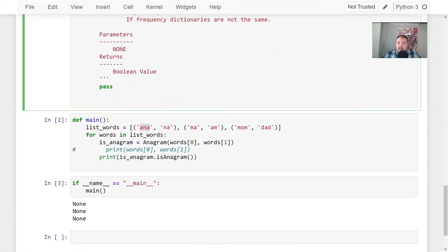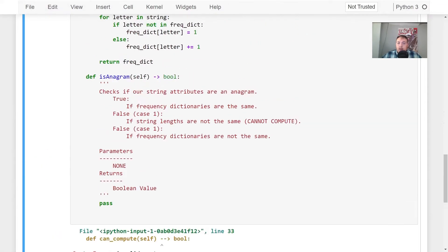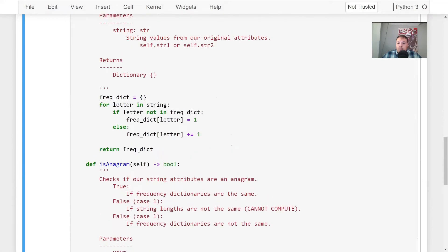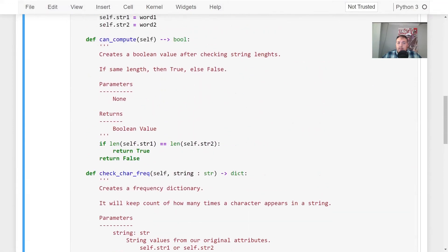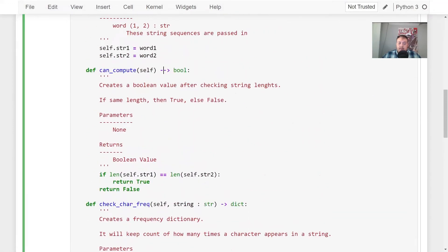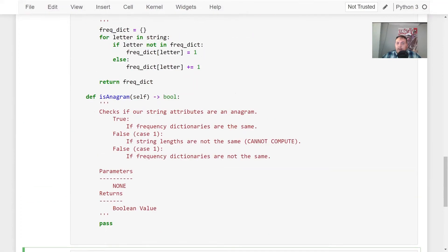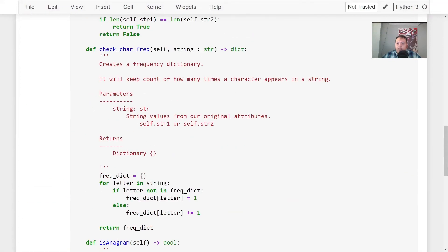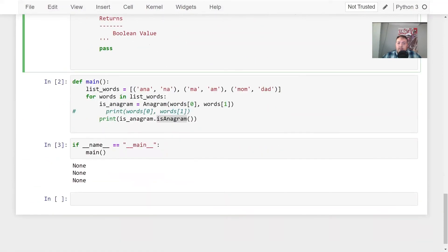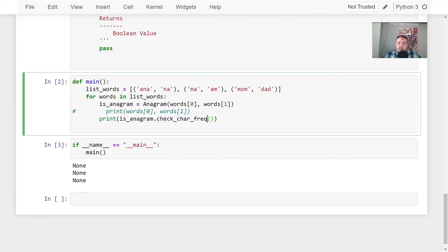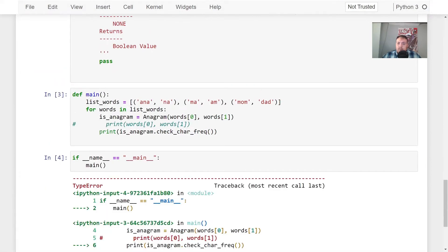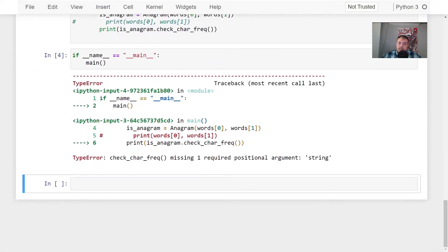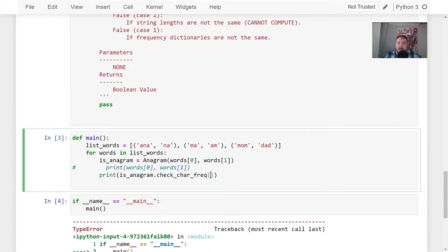So we can actually test this. Oh, I messed up right here. Supposed to be one, not two. It's okay. All right. So then instead of calling is anagram, we can call check character frequency because it needs a string value. We could pass in words zero.